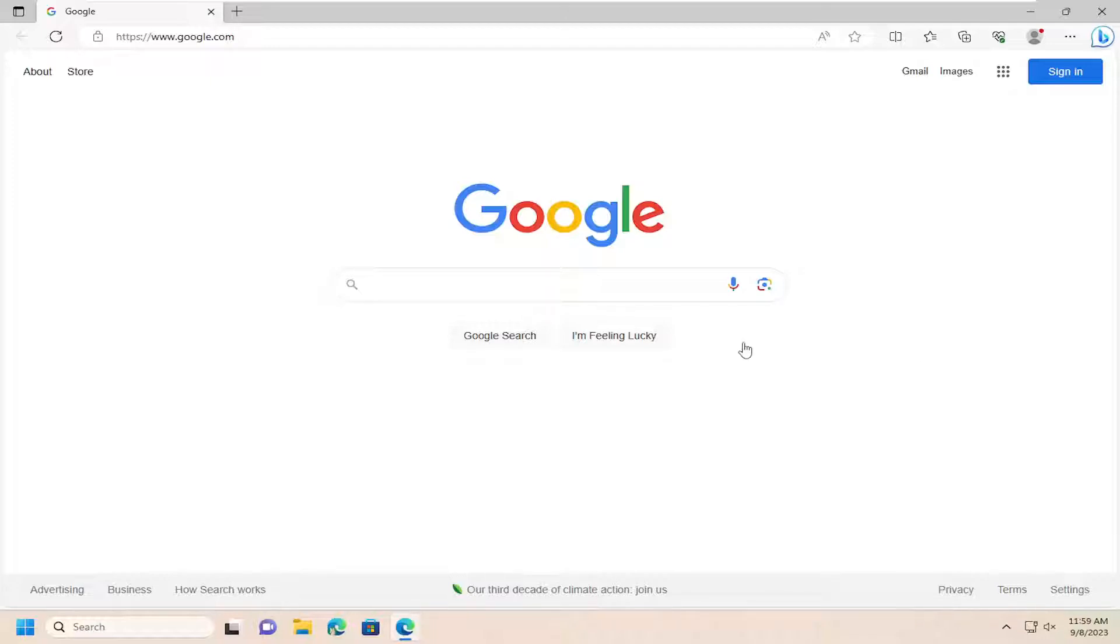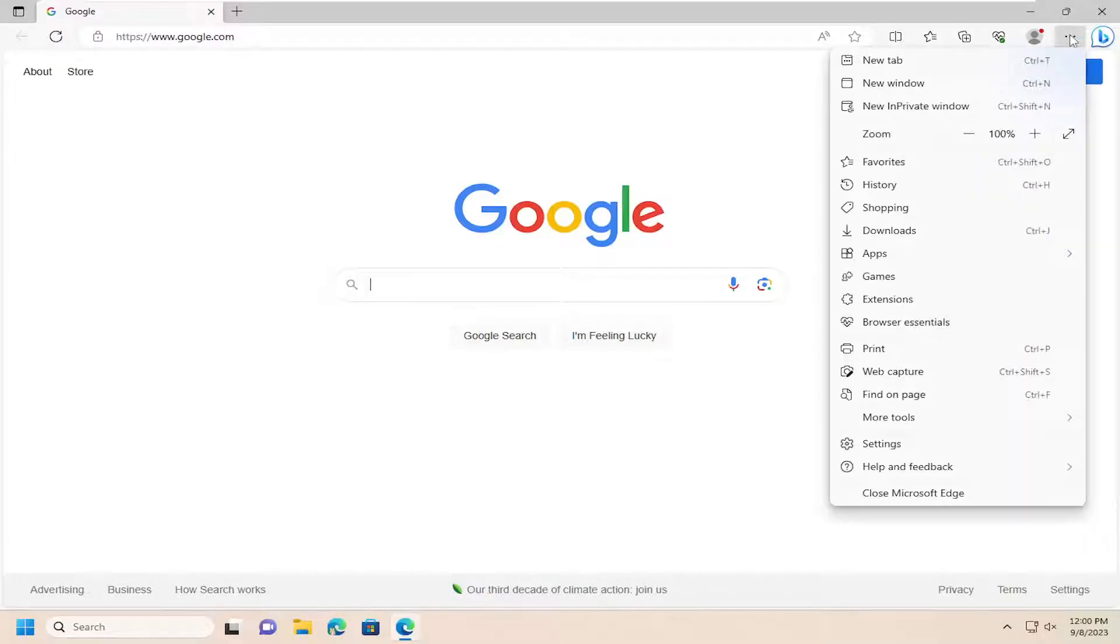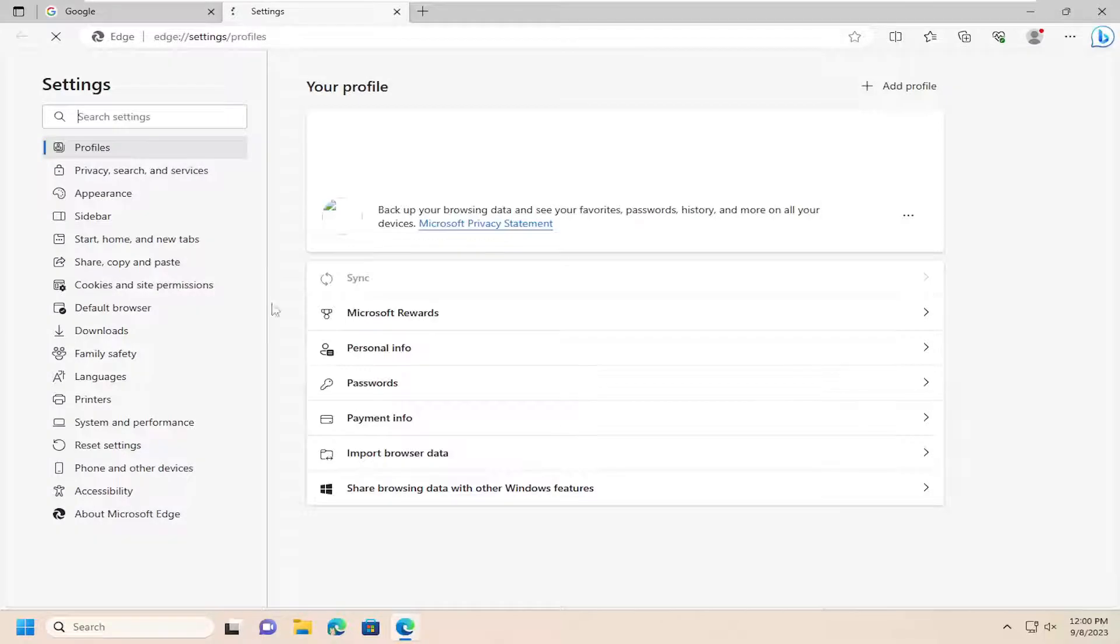So all you have to do is open up the Edge web browser and select the three dotted icon up at the top right corner of the browser. That should open up the menu. Go ahead and open that up, and then select settings near the bottom of this list.